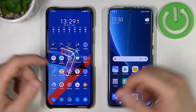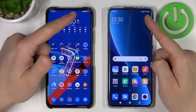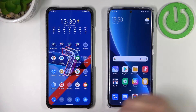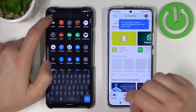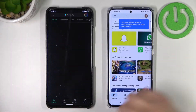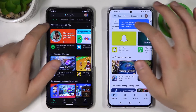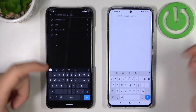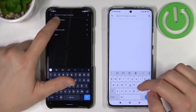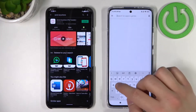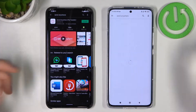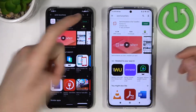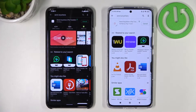First, we have to be connected to a Wi-Fi network or mobile data. Next, we have to open the Play Store on both devices and tap on the search bar and type 'Send Anywhere' — that's the app we are going to use. Let's get it on both devices, just tap install and wait until it finishes.